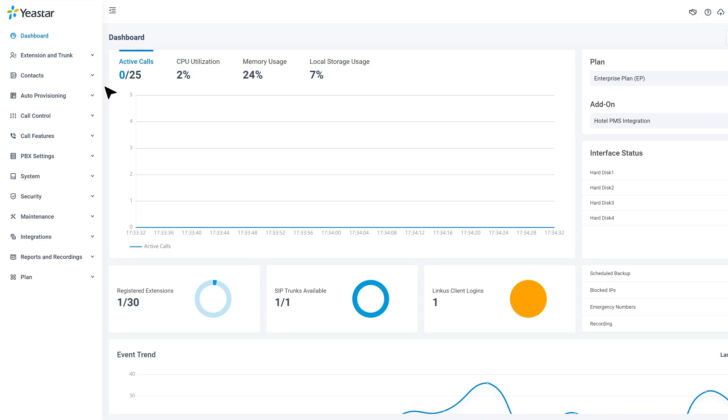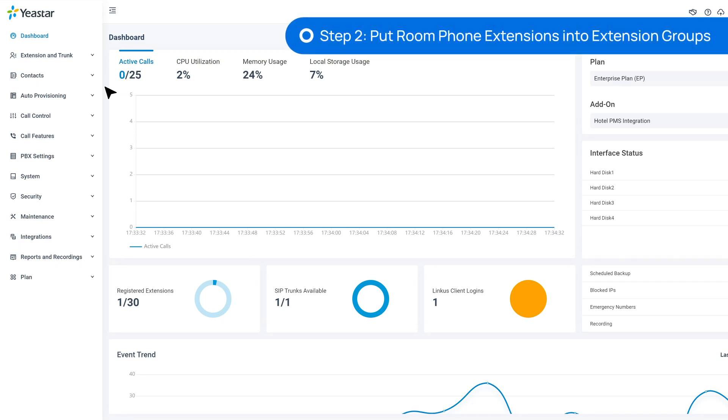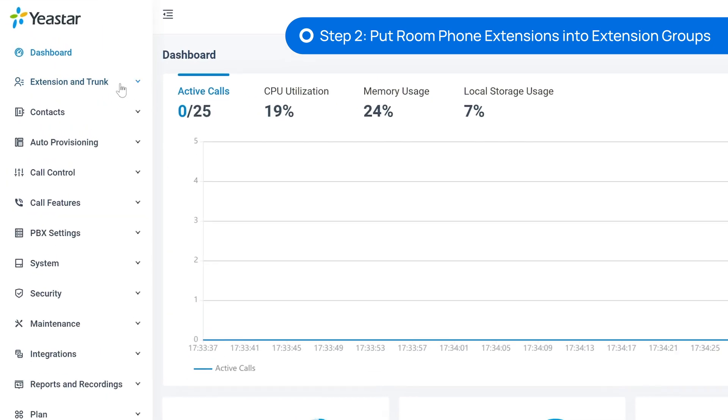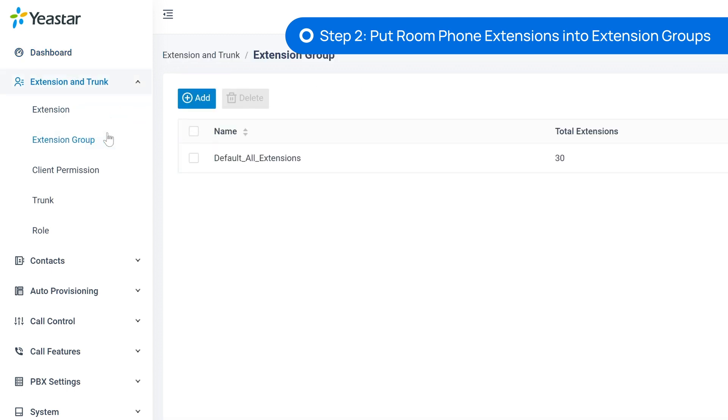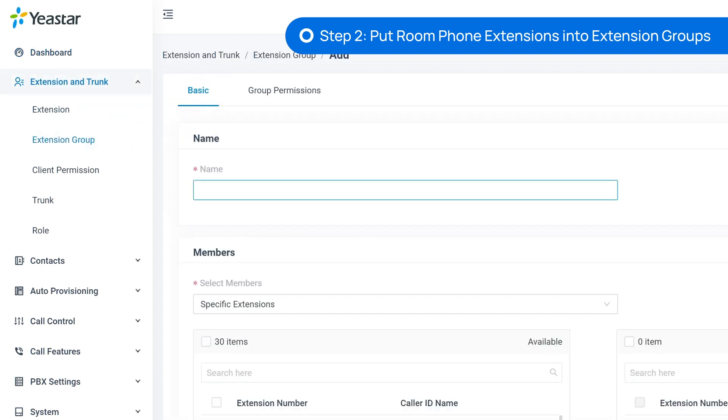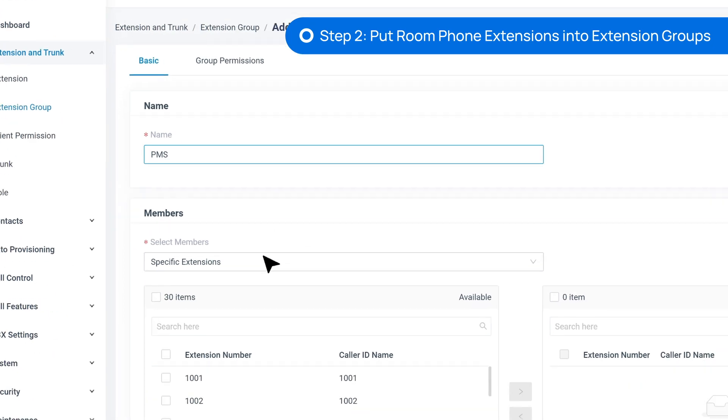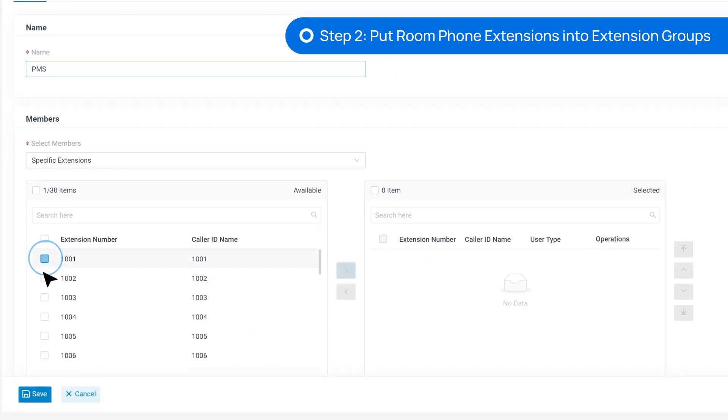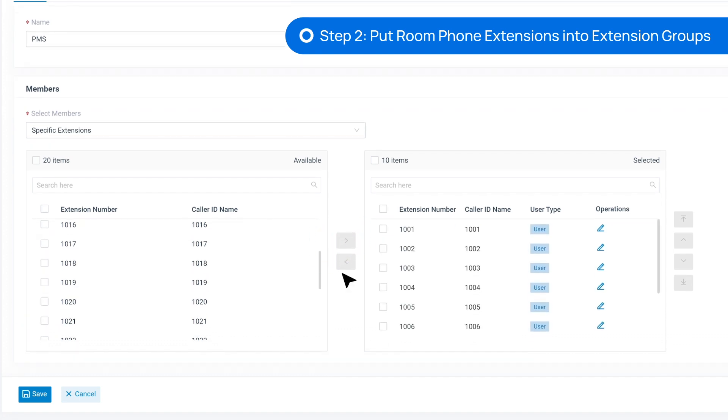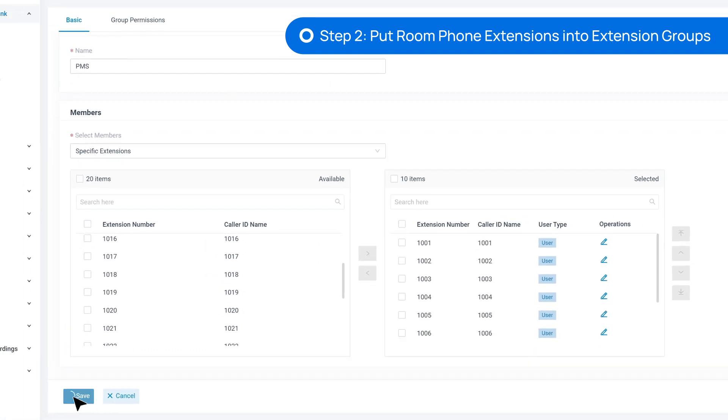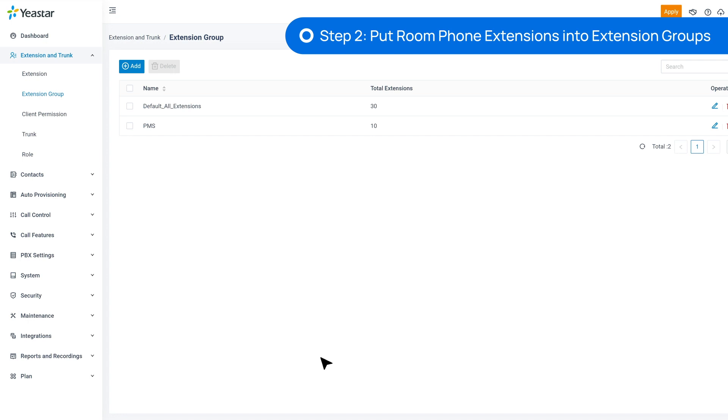Now, let's get back to the P-Service PBX admin interface. The next thing we need to do is to put our room phone extensions into Extension Groups. This is because the data interaction between Oracle and PBX is realized based on groups, not directly on individual extensions. So here, we go to Extension and Trunk and find Extension Group. Click on Add. We can put all room phone extensions into one group, or have multiple groups by floors or room types, or even put one room extension in one group. Here we put all extensions in one group.